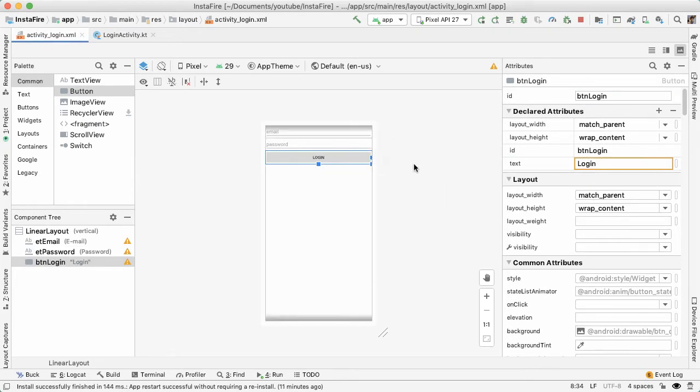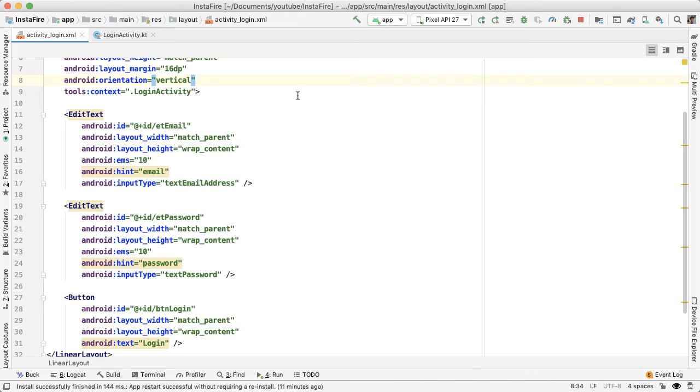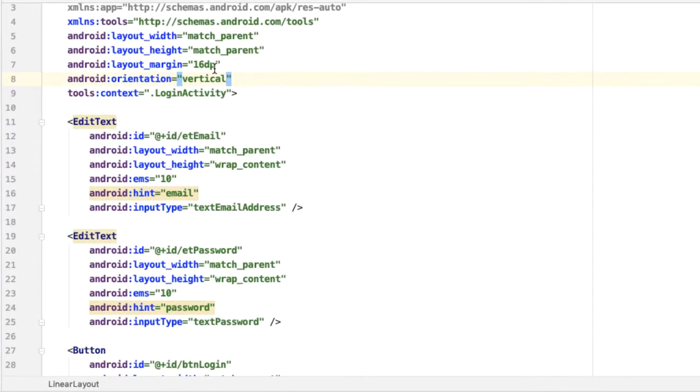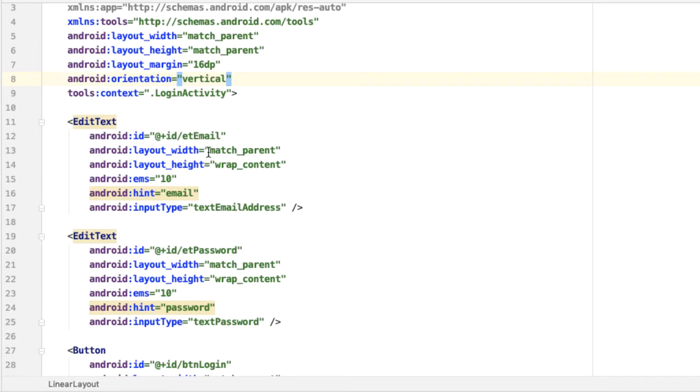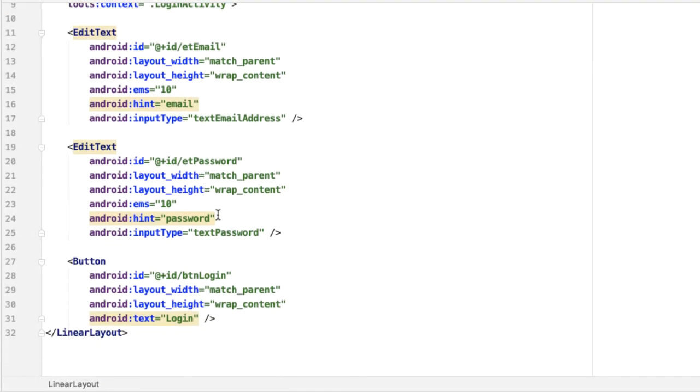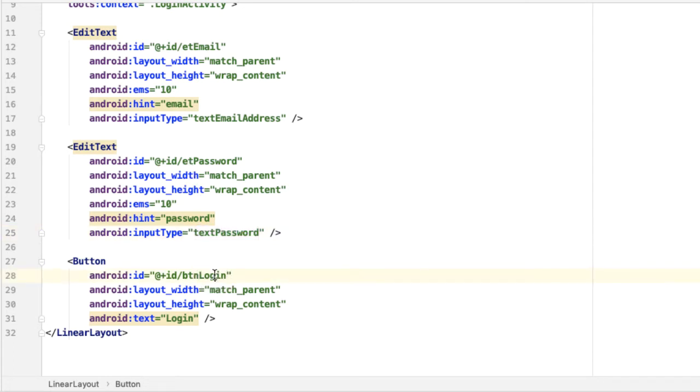As you can see, this is really simple. Let me show you in the text representation of our layout. Added a layout margin of 16 DP on the linear layout, just so that it's not flush against the edges of the screen. There's one edit text for the email, one for the password and note here that the input type is password and that will obscure what is being typed, which is what you want for a password edit text. And then finally, there's a login button at the bottom.